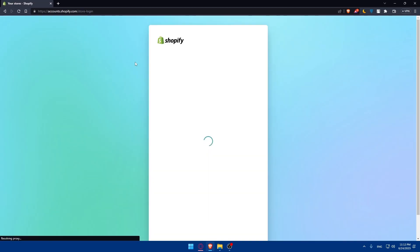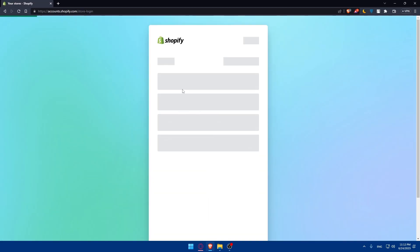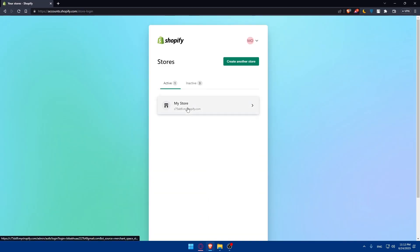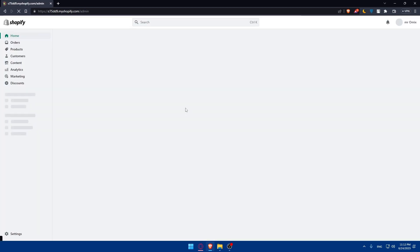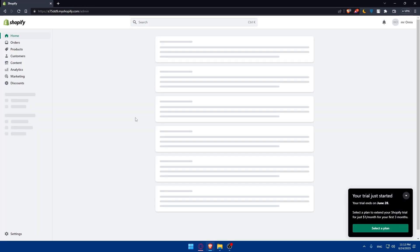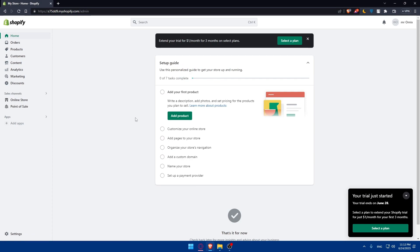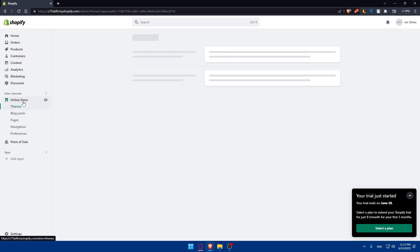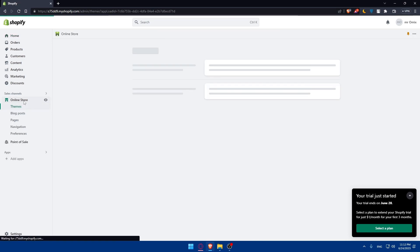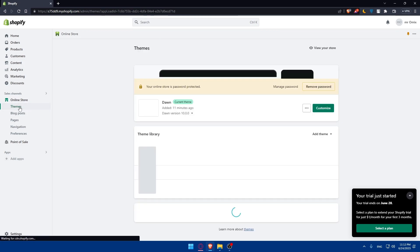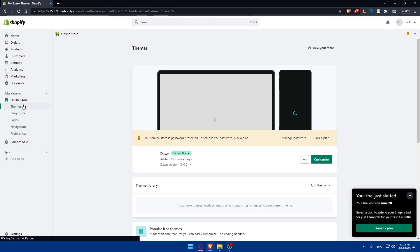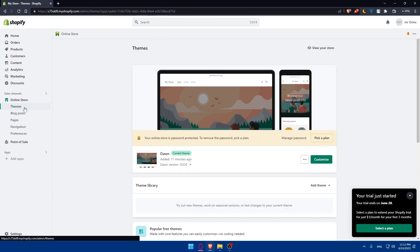So I'm just going to log into my account. This is my store example or website. To convert your Shopify website to HTML you need to access the theme files. Once you've logged into your account, go to the online store option and click on the themes option. Once you do so you will access your Shopify theme files.